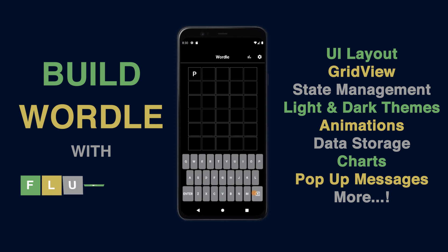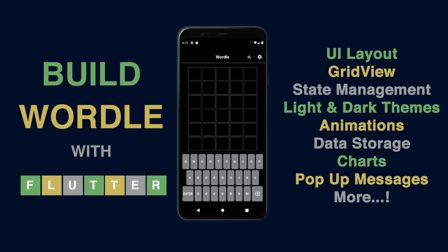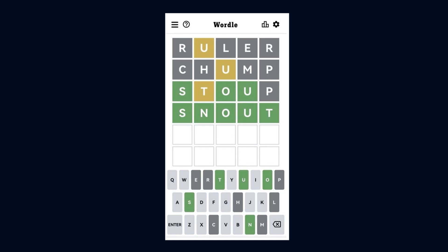I'll start a brand new project and build from the ground up, so it's easy to follow along. In this first video, let's build the layout for Wordle.